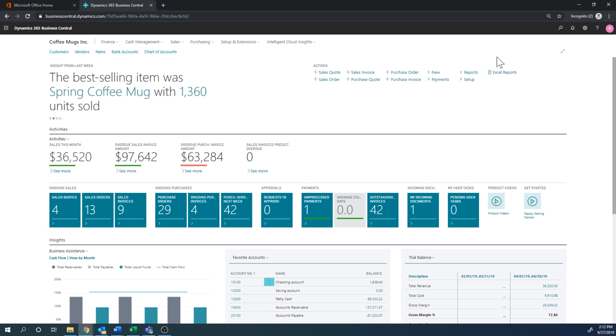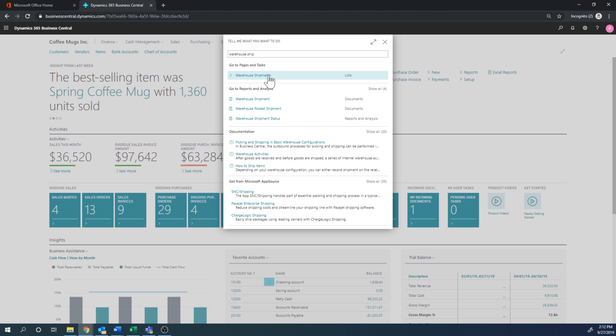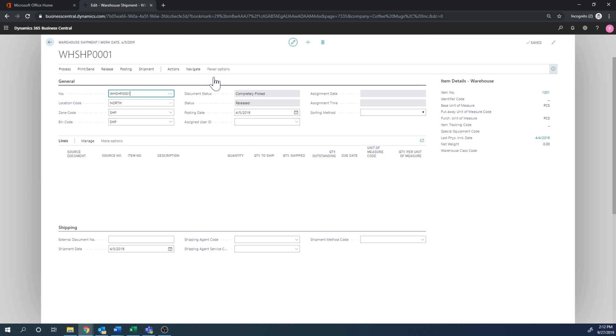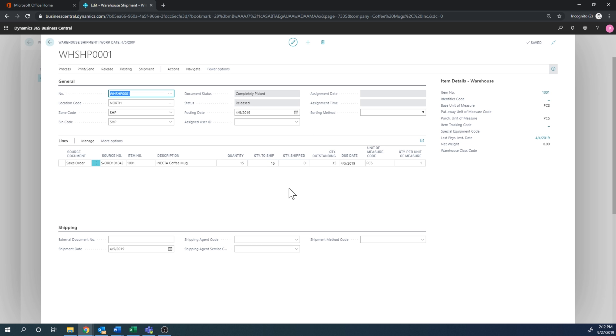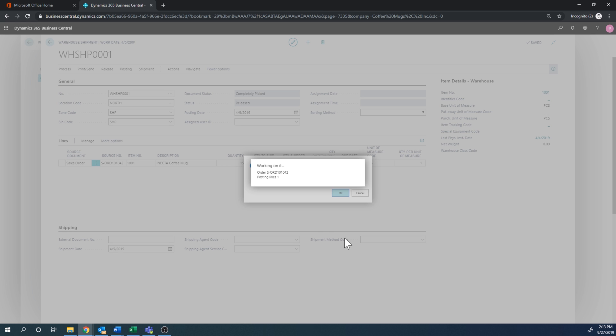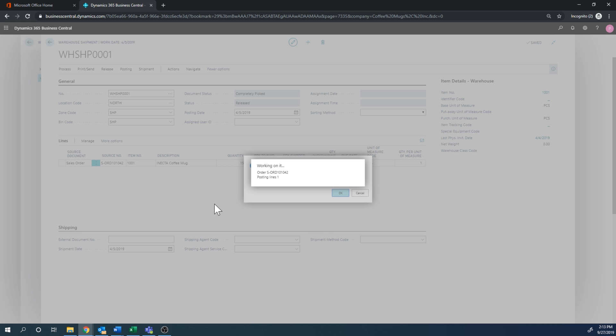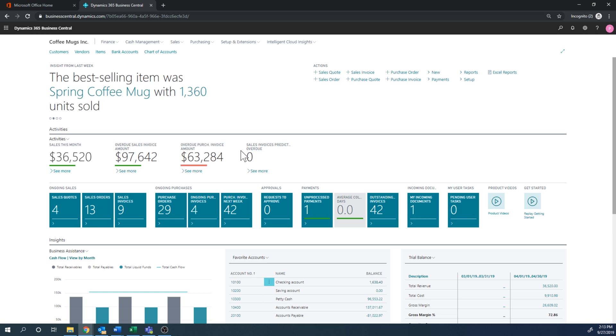And now I can go ahead and go into the warehouse shipment right here. And go into that one. And then I can ship it because I've already picked it. Now I can ship it. If I actually had tried to ship it before, it would have failed because I don't have the product in the shipping bin. So now we can ship 15. So I'll just post the shipment. I'll just ship. I don't want to invoice right now. And now the product is out the door and I can invoice the sales order.